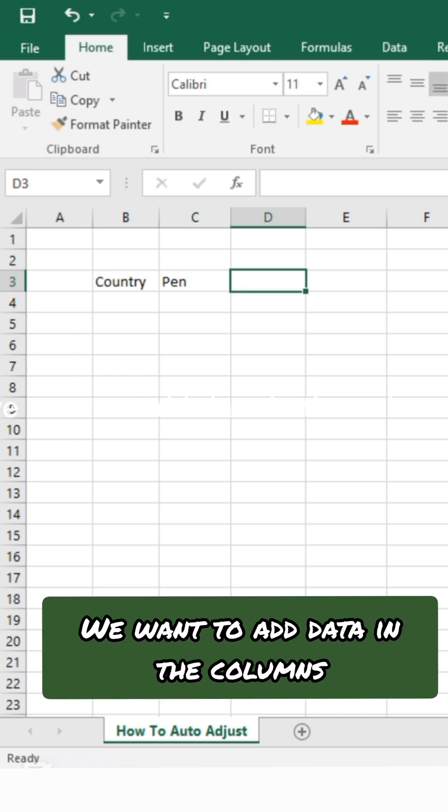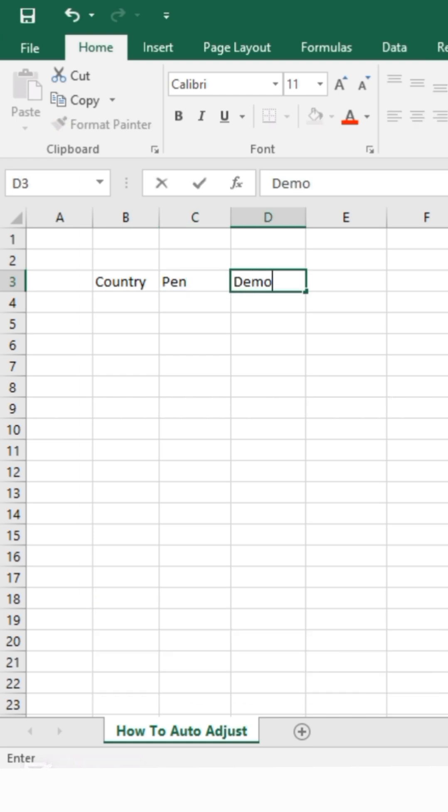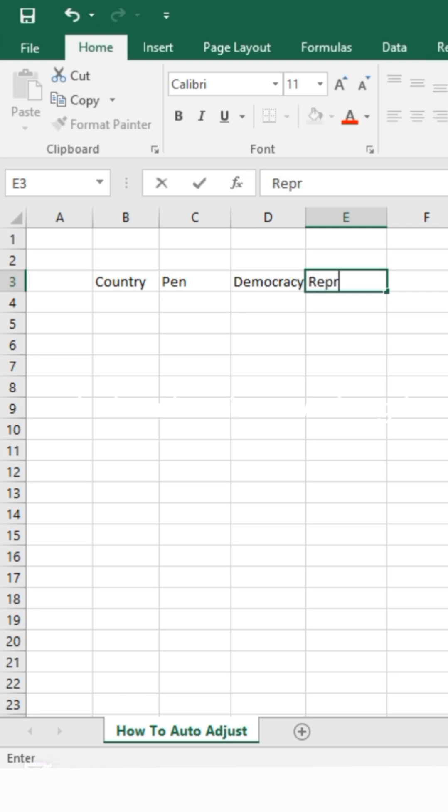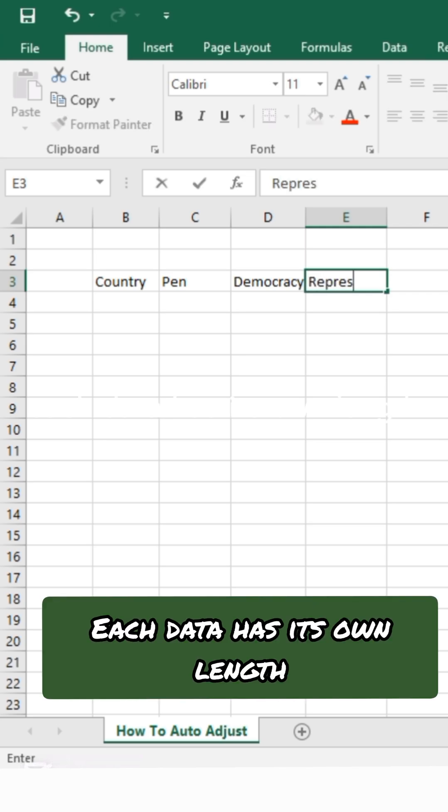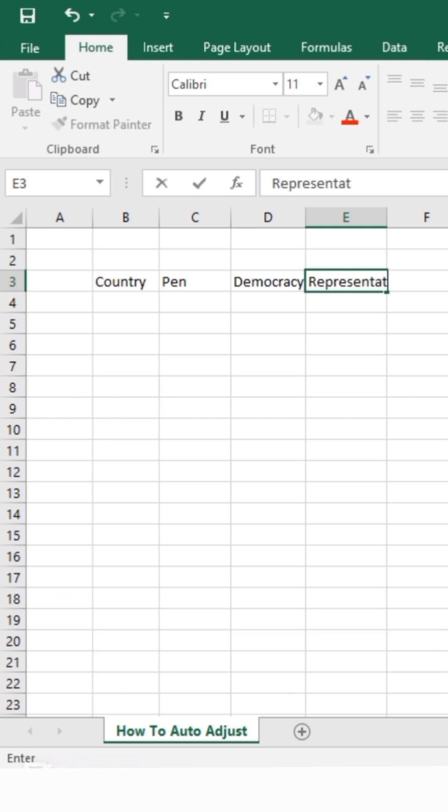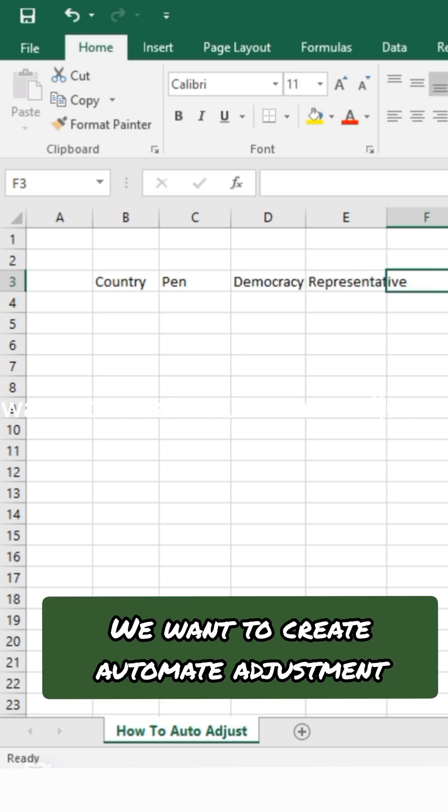We want to add data in the columns. Each data has its own length. We want to create automate adjustment.